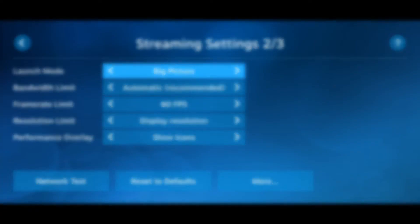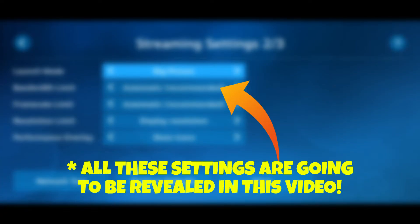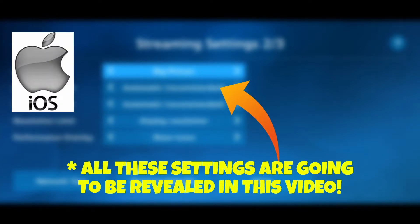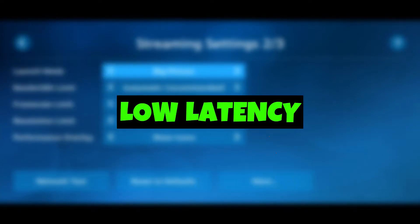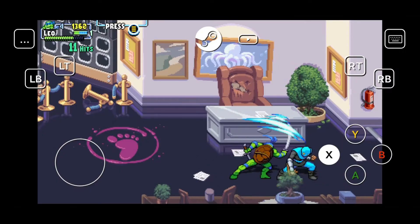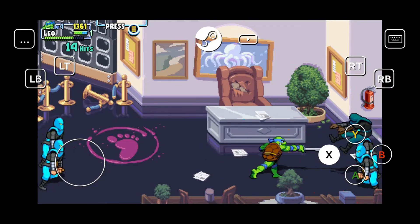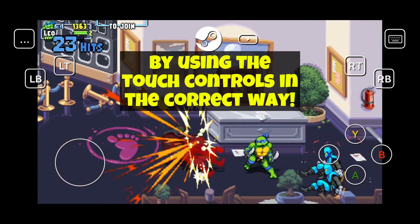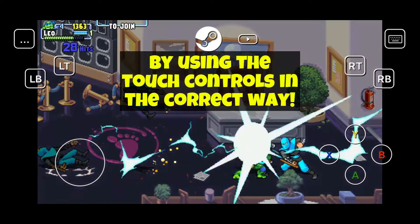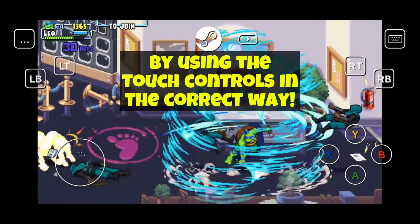Hey guys, today in this video I will show you some settings which will help you to play your Steam games on iOS and Android mobile devices with lower latency and decent picture quality. Also, I'm going to show how you can play Steam games on your phone by using the touch controls properly.